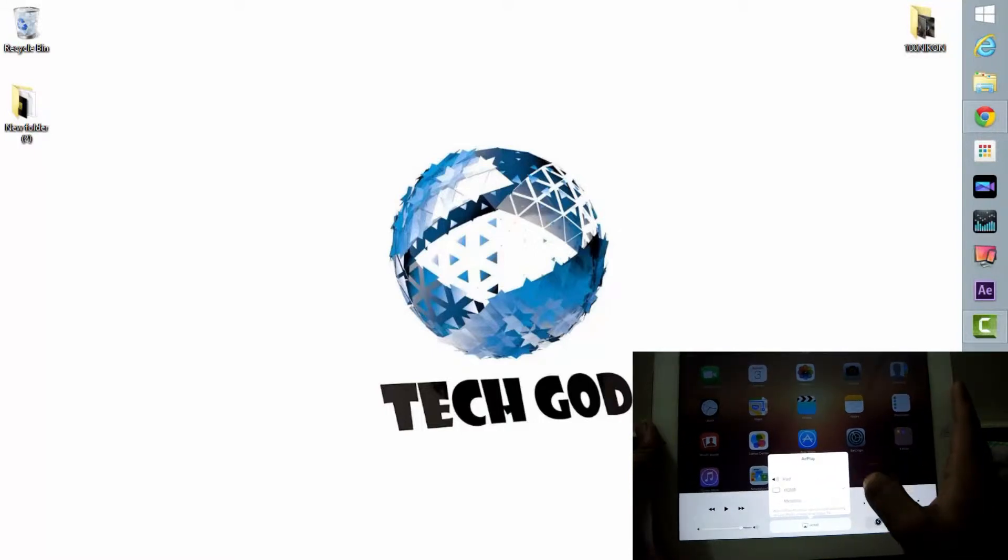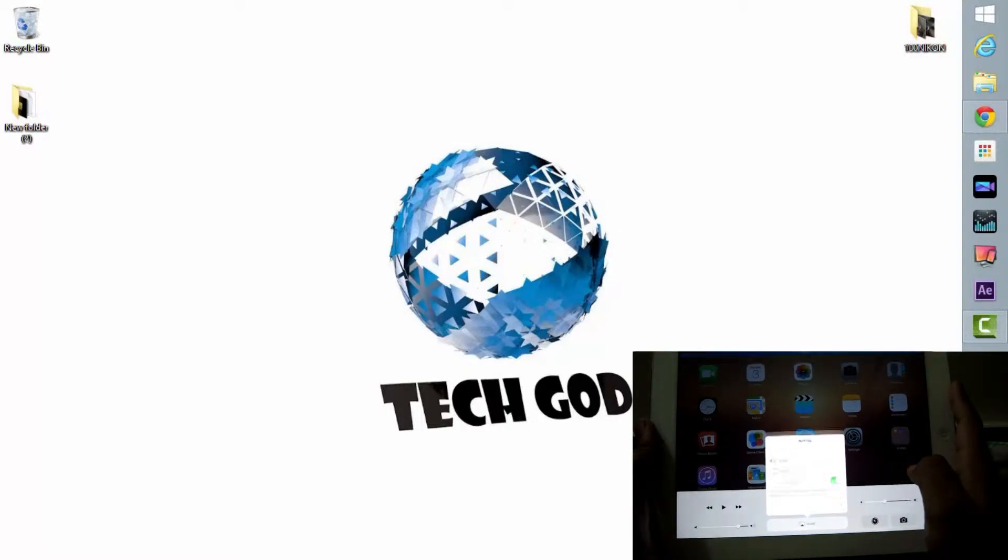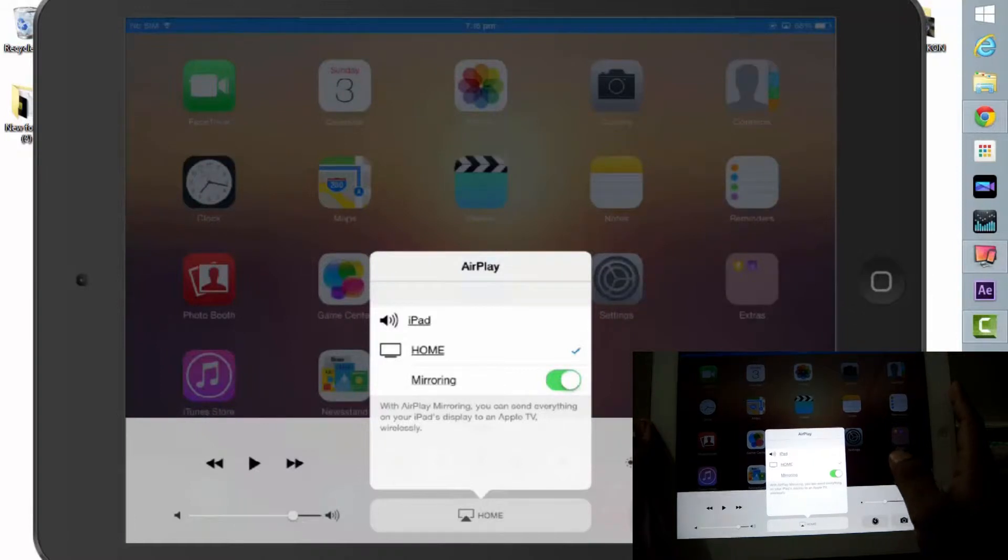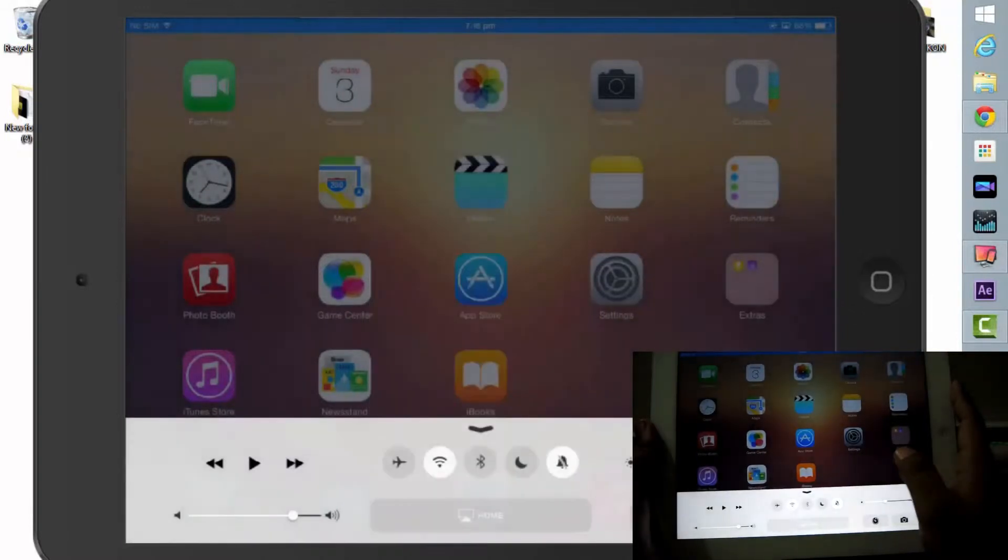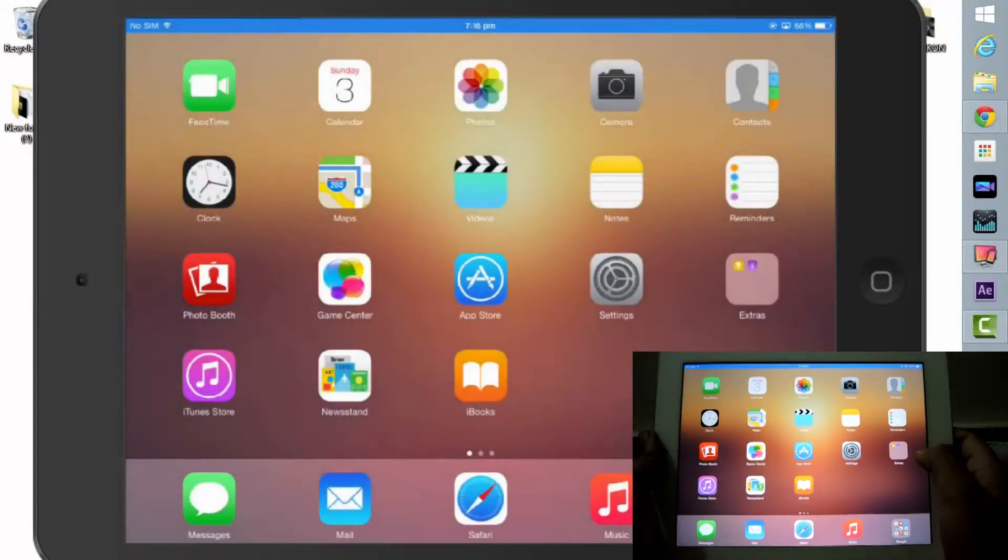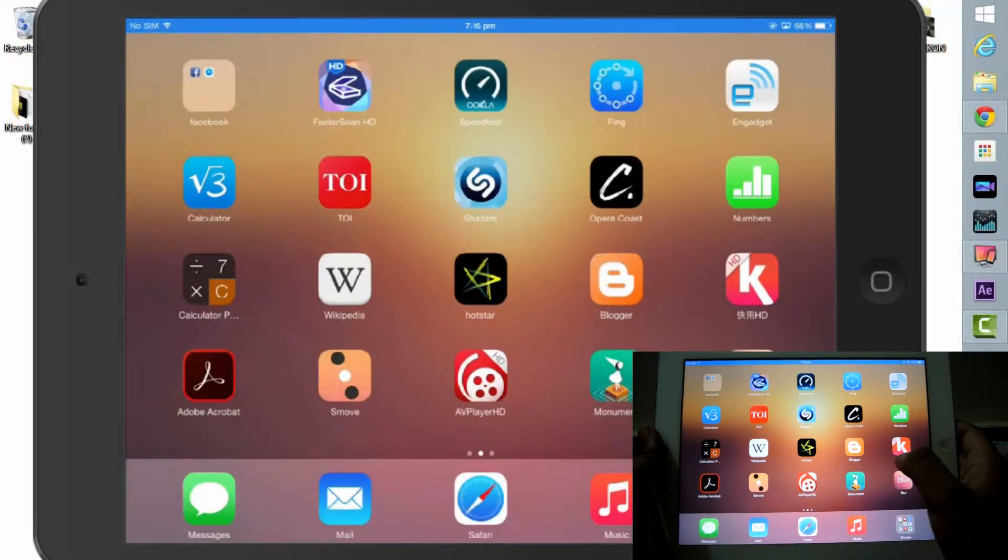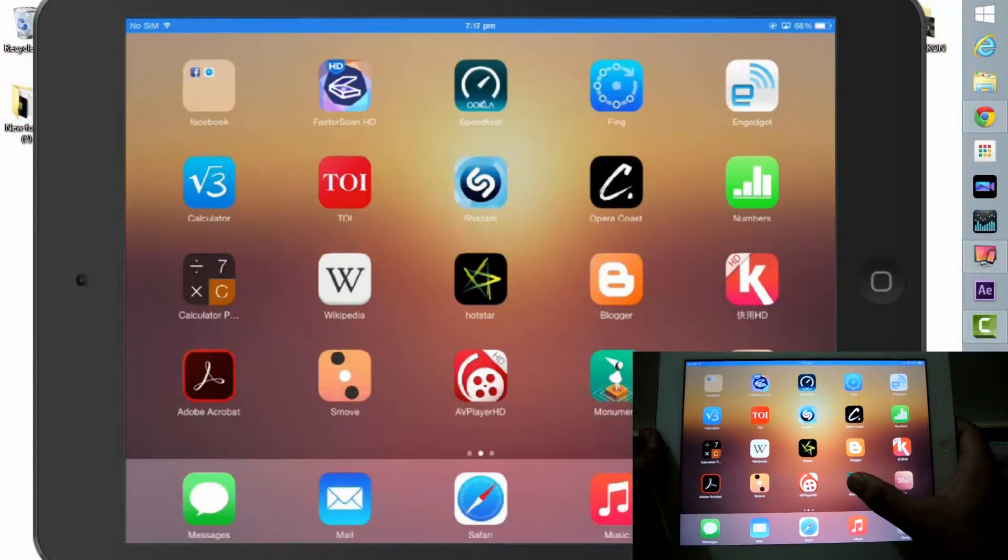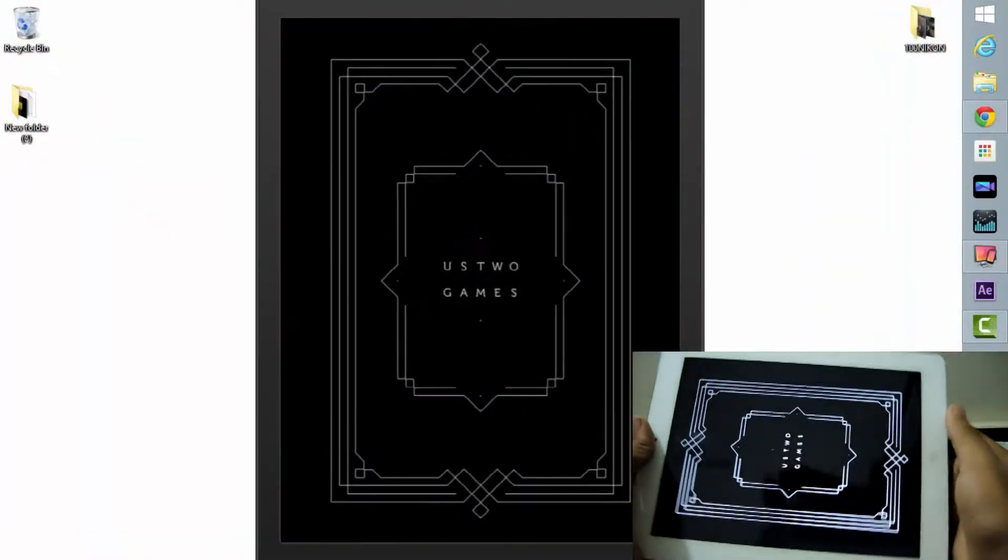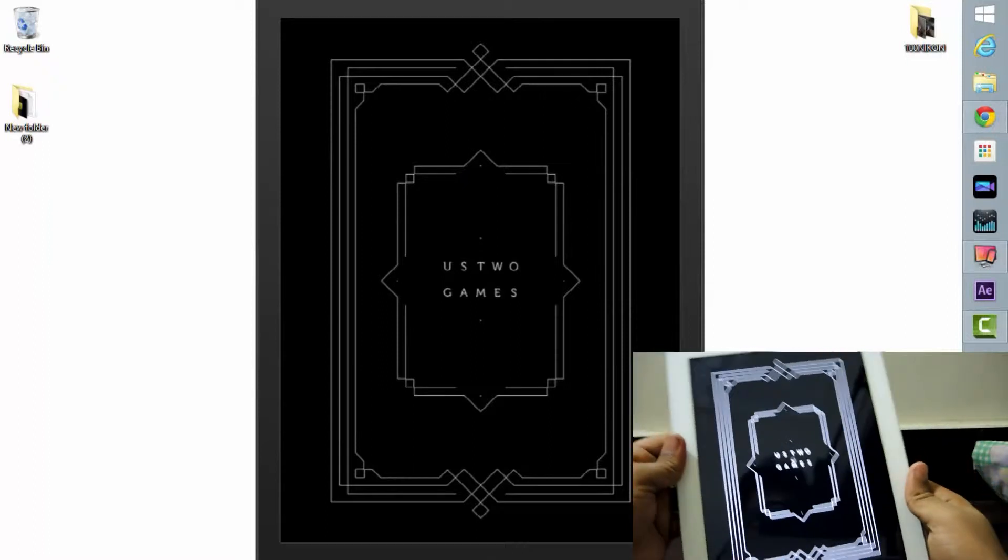Once you do that, you'll see an option called AirPlay on your iDevice. Just enable that and enable mirroring. Instantly, the moment you press that button, you'll see your iOS device's screen on your PC. For the first demo, I'll be showing you a game called Monument Valley.